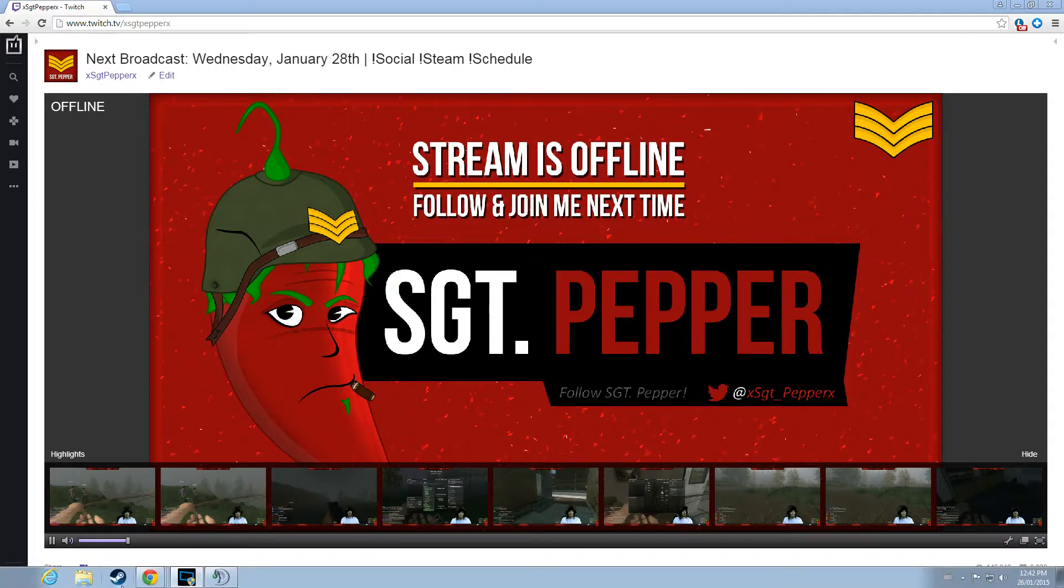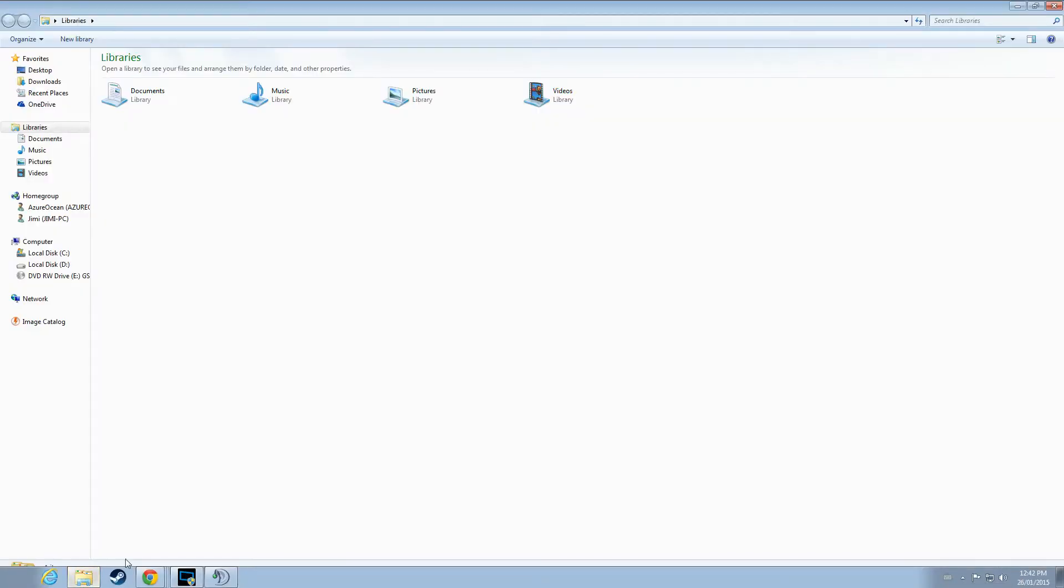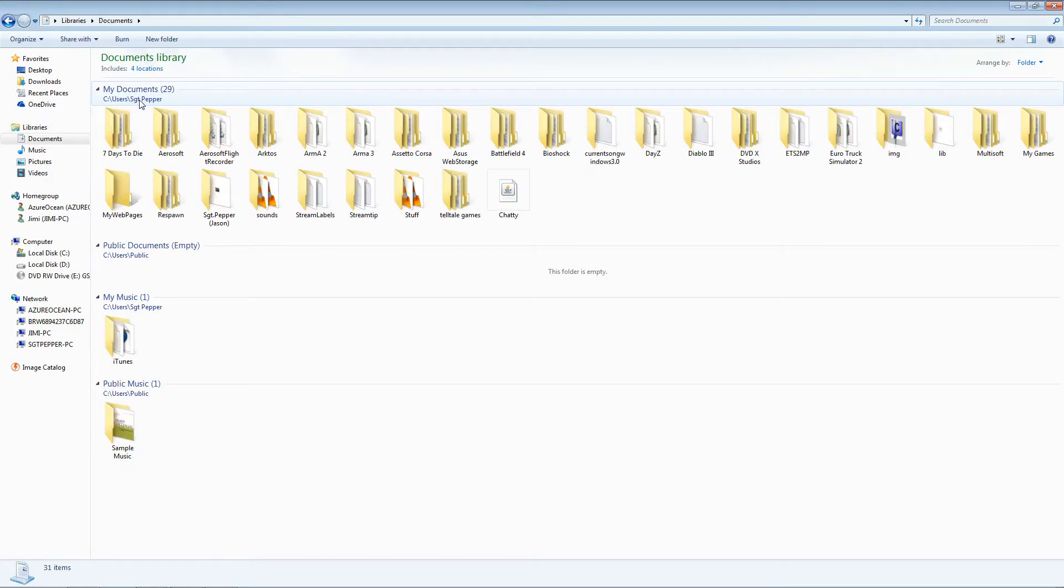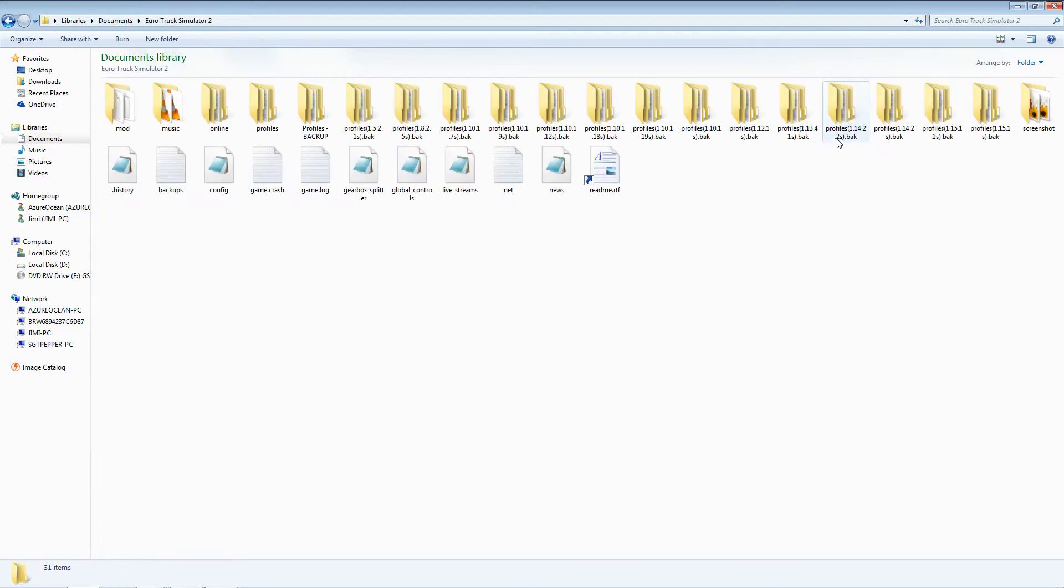First thing you're going to want to do is open up your Windows Explorer. From here you're going to navigate yourself to your My Documents, Euro Truck Simulator 2 directory.